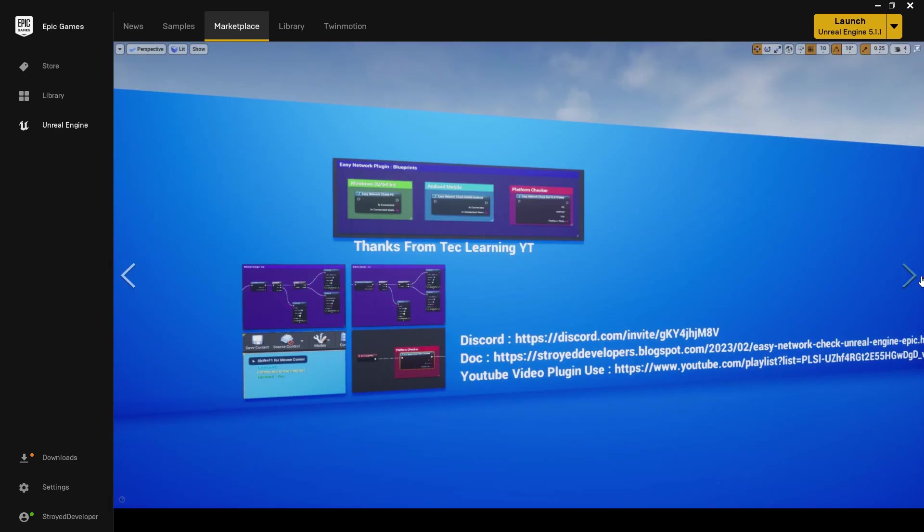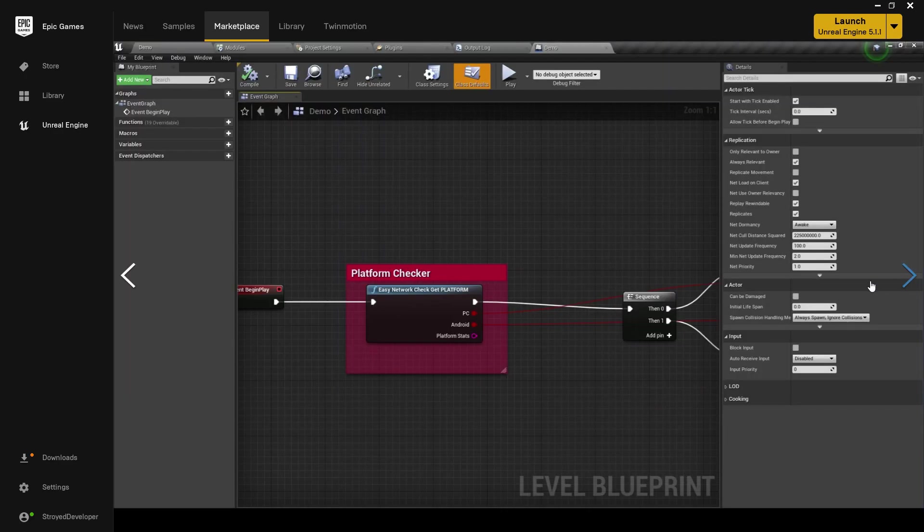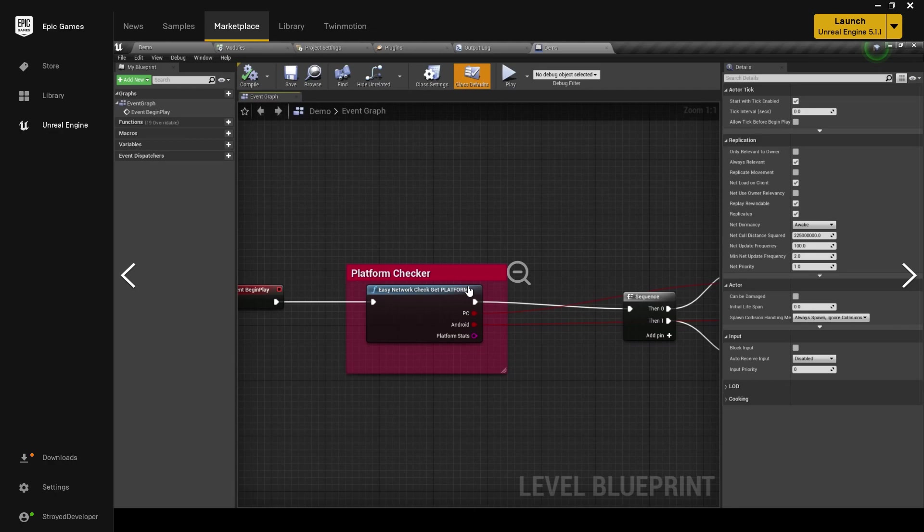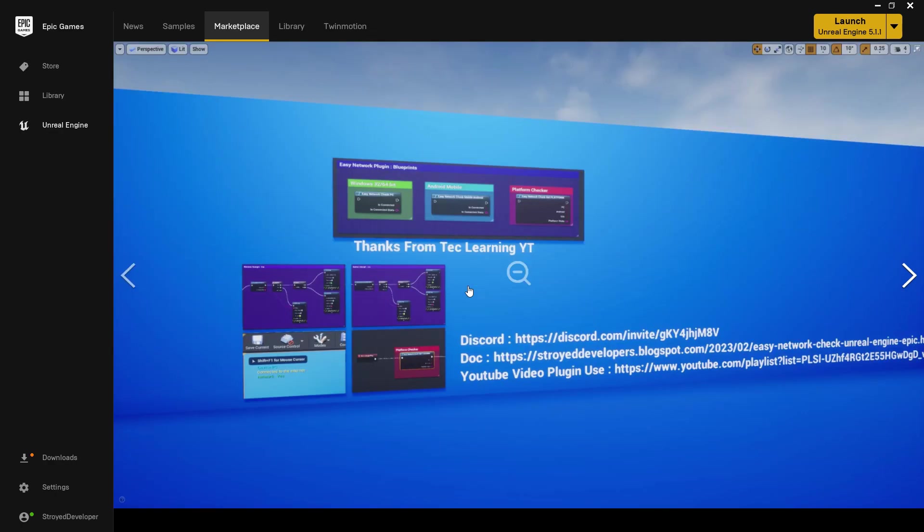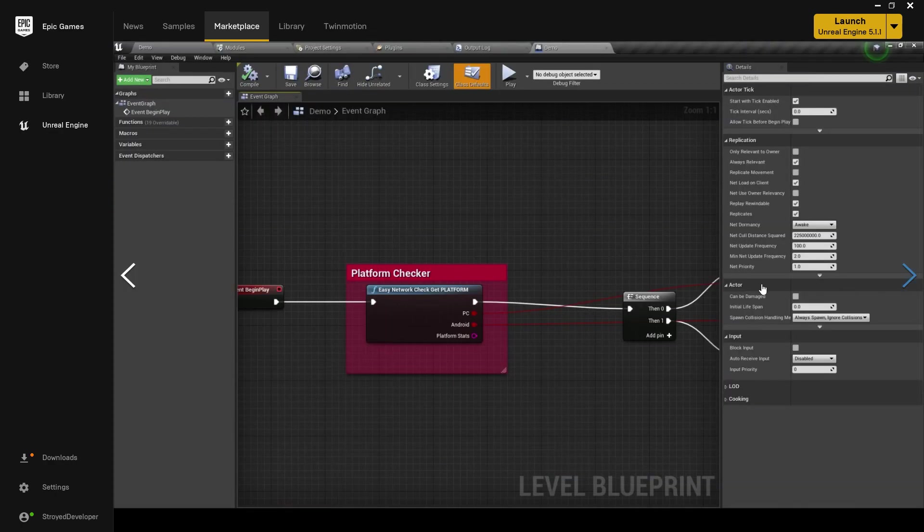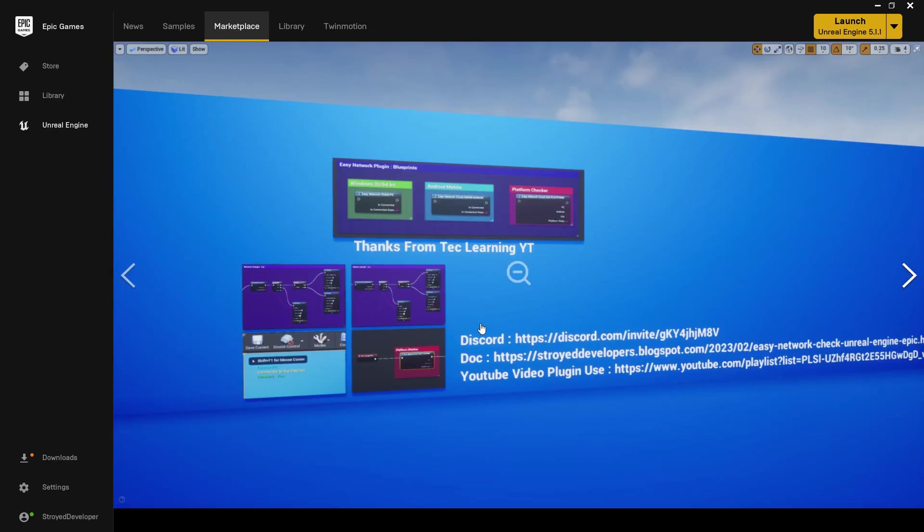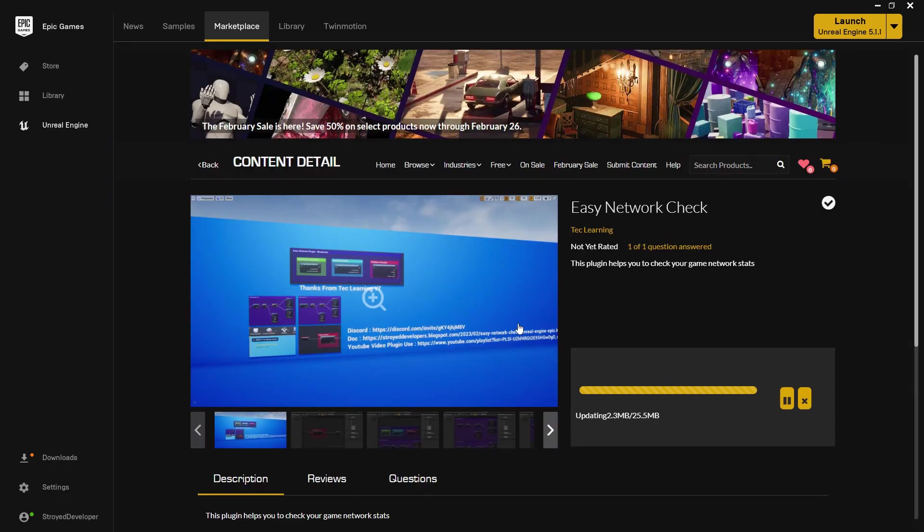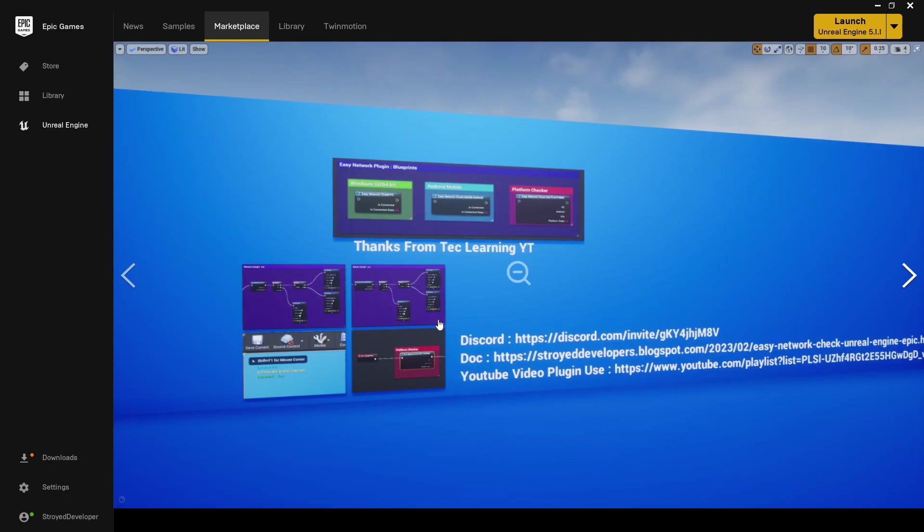The new blueprint code is Platform Checker. With that you can basically easily verify which platform you are currently on - like are you on PC or on mobile Android. It can be verified easily.